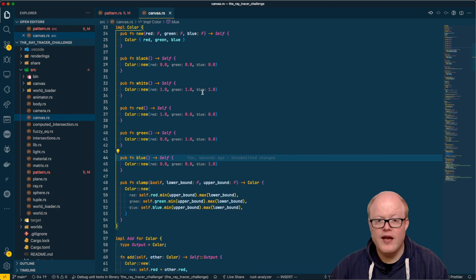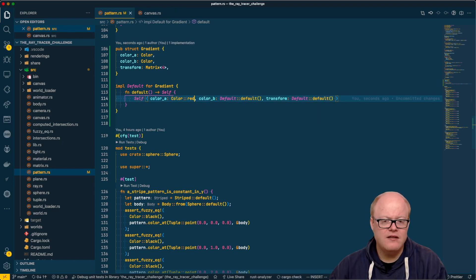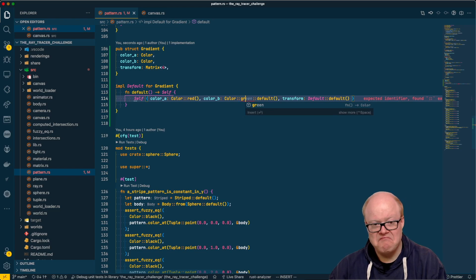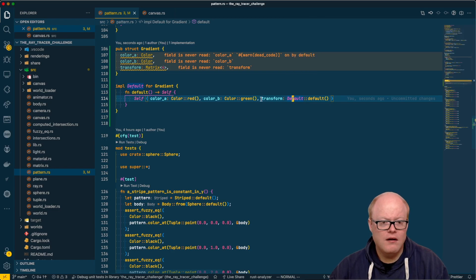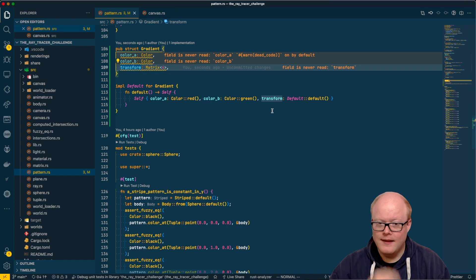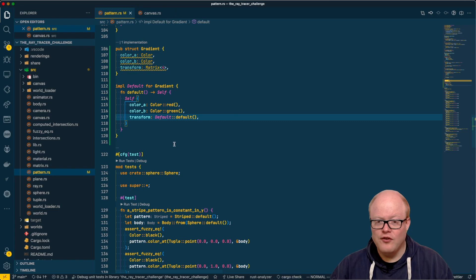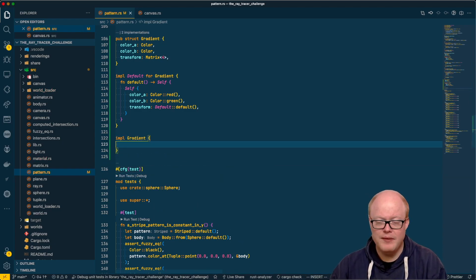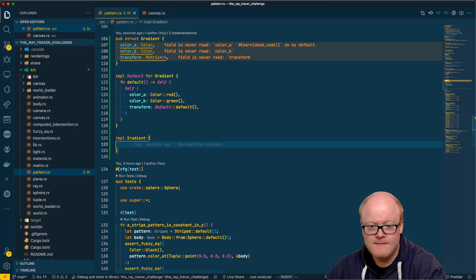Now let's go back to our pattern and implement the gradient default — maybe red and green as the two default colors. The transform should use its own default. Now let's implement the builder pattern for the gradient — a with_colors function taking color_a and color_b, and a with_transform function taking a 4x4 matrix, both returning self.